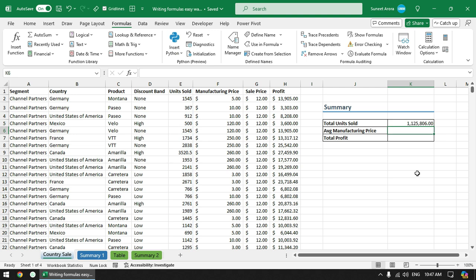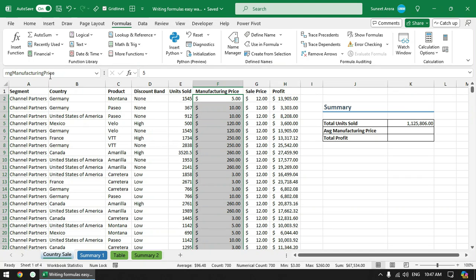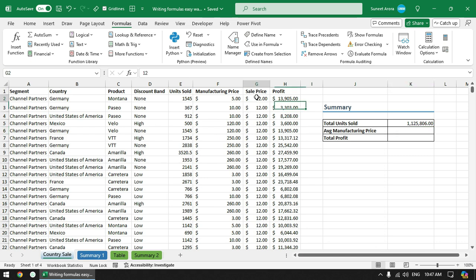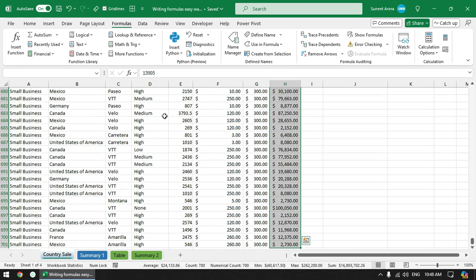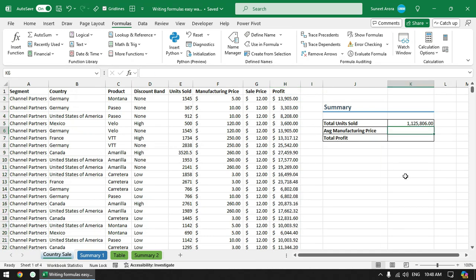Similarly I will give this range another name for manufacturing price - RNG manufacturing price. And now we can also give a name to this range for profit. Yes, we are going to use profit range, so RNG profit. And now we can use these names in the formulas.